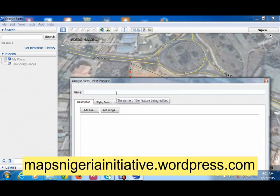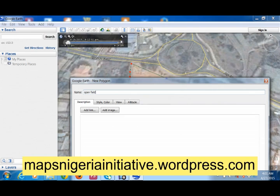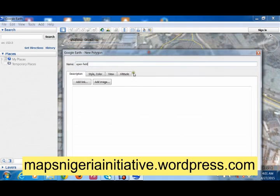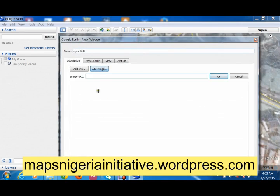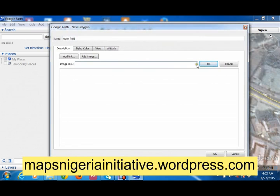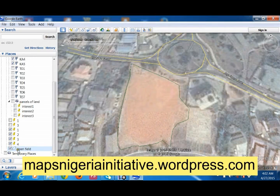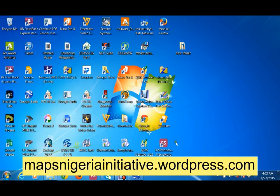We're going to call this place 'open field.' There are other options — you can add a link or add an image if you want. Usually in Google Earth you add images online from your online source. Click OK and you'll see in your places window that the open field polygon has been created.